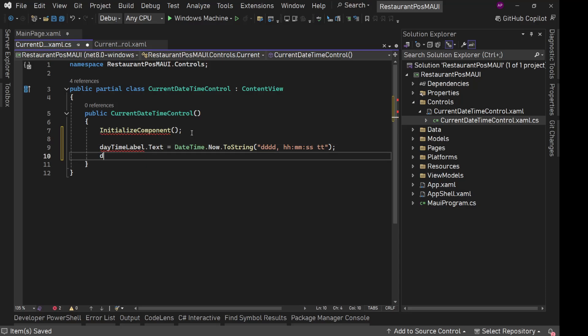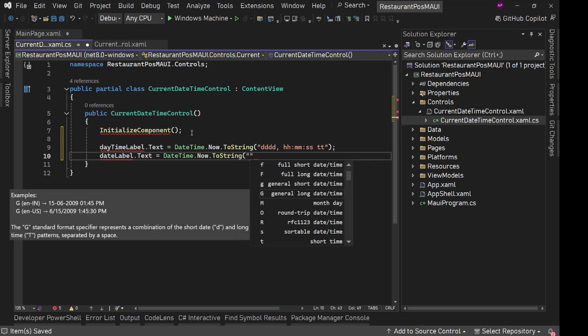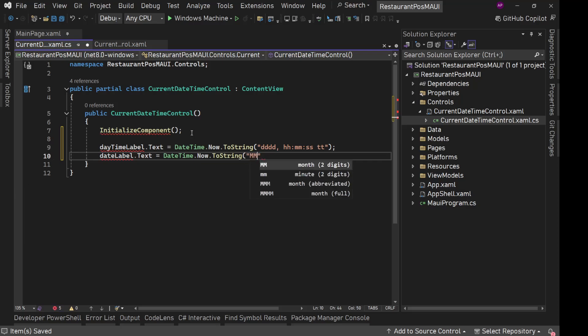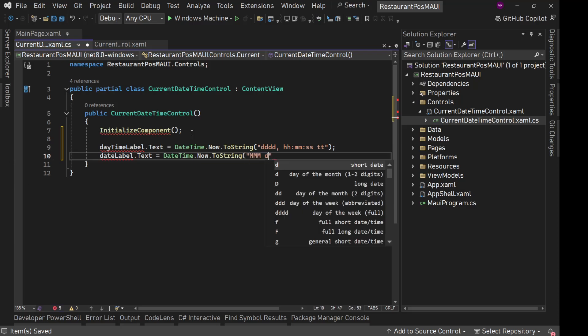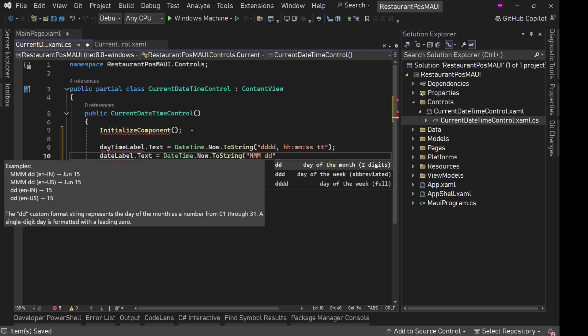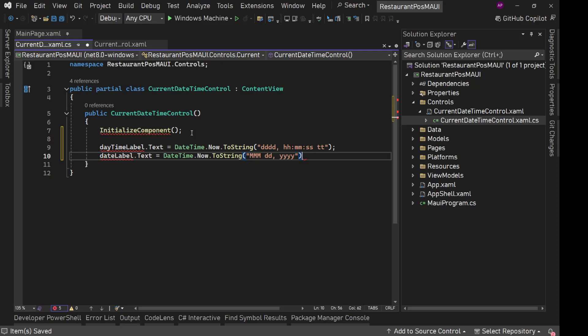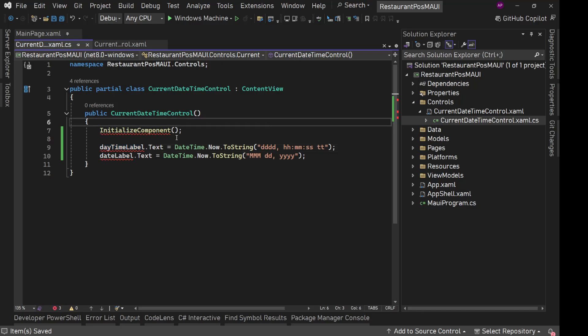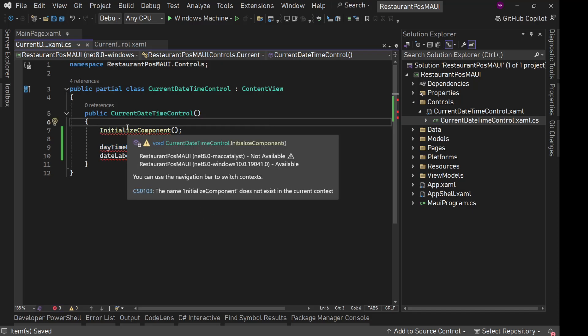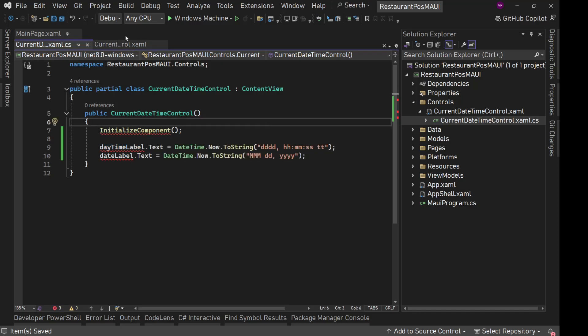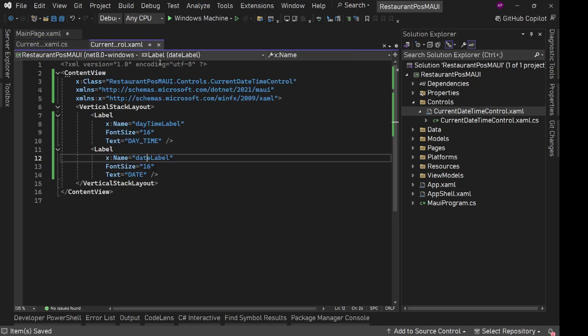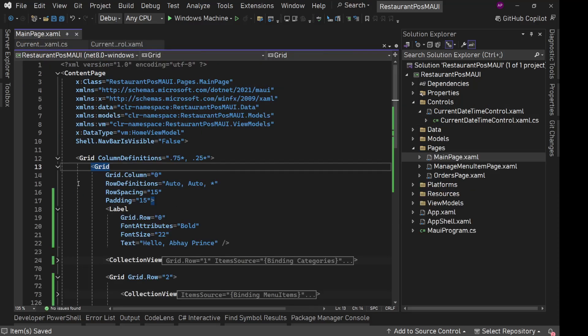Then second is date label. For this, we can say text equals date time dot now dot to string. Here we will display the complete date. So month DD for date, comma YYYY for year. Save it. And we should be good right now. It is freaking out but this is fine. It sometimes freaks out in .NET MAUI XAML file code behind. So we are good, we can now use this control on our main page.